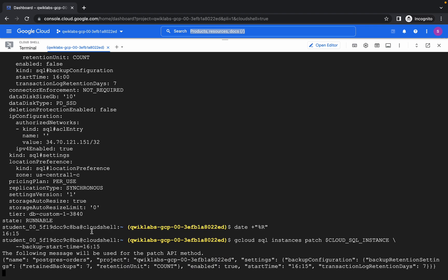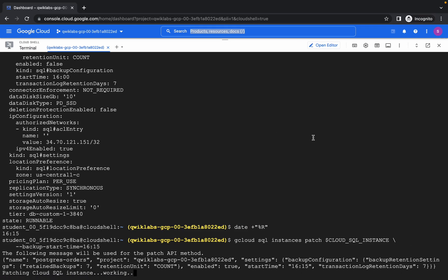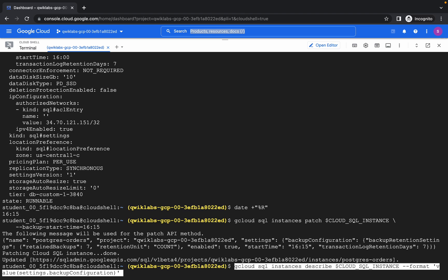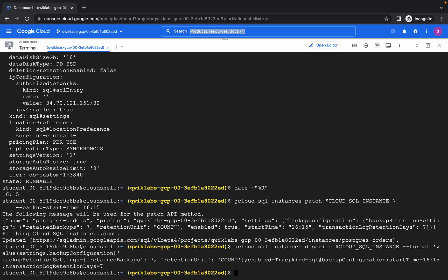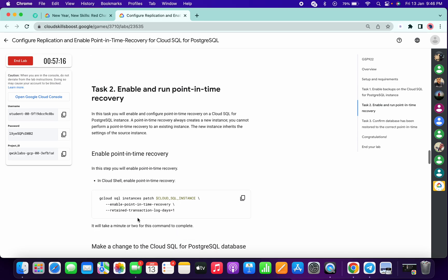Just hit enter. This will take a few seconds, so just wait. Meanwhile, copy the last command of task number one. It's done — now run the last command. Just click on check my progress over task number one and you will get the score without any issue.